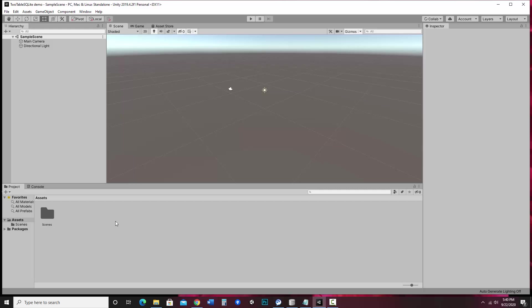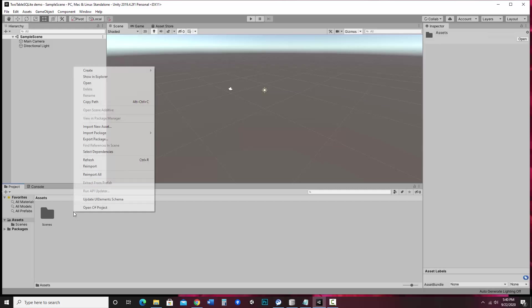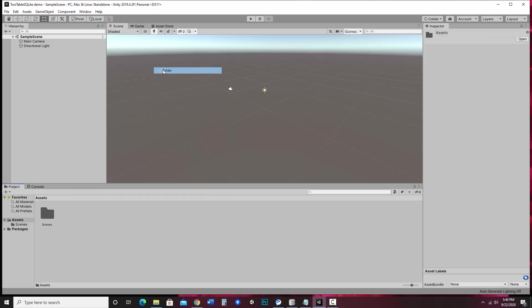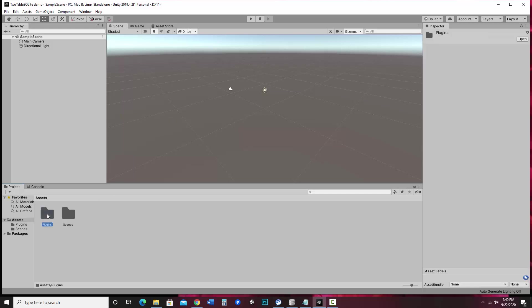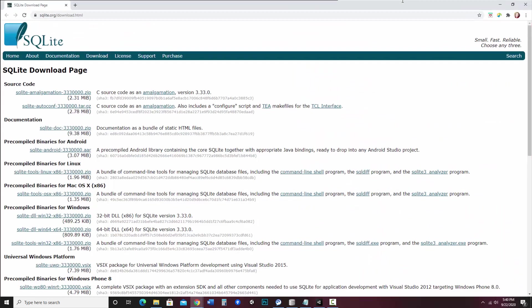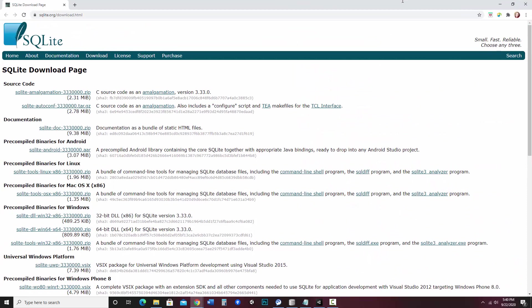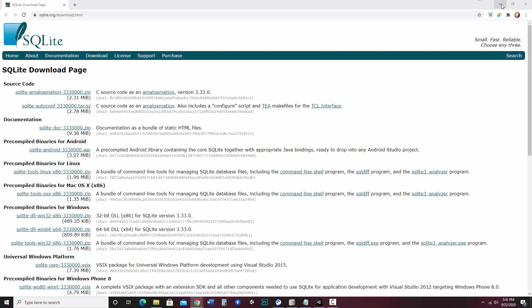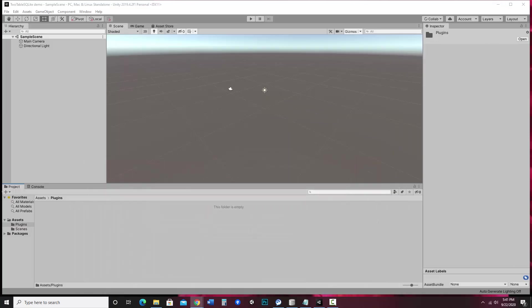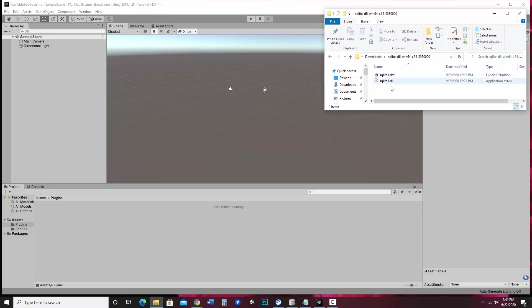So first of all, since this is going to be connecting to SQLite, we do need our plugins, our DLLs to be connected. So I'm going to go ahead and make a plugins folder. In there, I need to get three files. So the first two files come from the SQLite download page at SQLite.org download. I chose the precompiled binaries, the 64-bit version. So I grabbed that zip file, unzipped it, and then that gave me these two files. So I want these in my plugins folder. I'm just going to go ahead and drag those in.